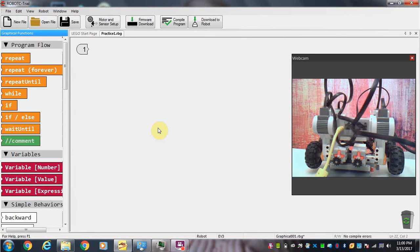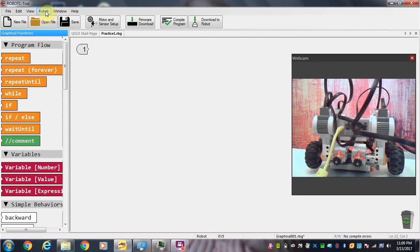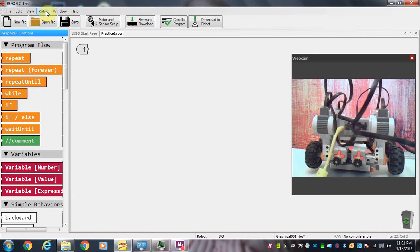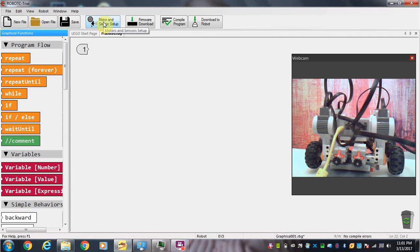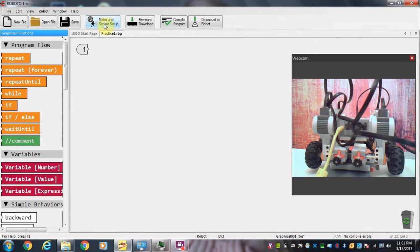So in this tutorial we went over making sure we are connected properly and talking to the robot, making sure the software is up to date to connect to the robot. Then we went into motor and sensor setup, set up all the motors properly, set up all the sensors properly, and we saved it. That's it for this tutorial. Take care, we'll talk to you soon.